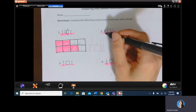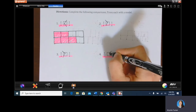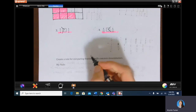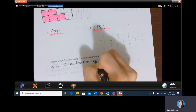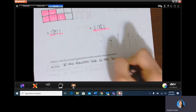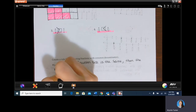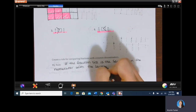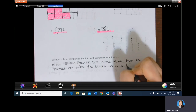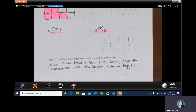Using that same idea: if the pieces are the same size, three is greater than one. If they're the same size, eight is greater than five. If they're the same size, four is less than six. So here's the rule: if the denominator is the same — meaning the fraction piece size is the same — then the numerator with the largest value is the bigger fraction.